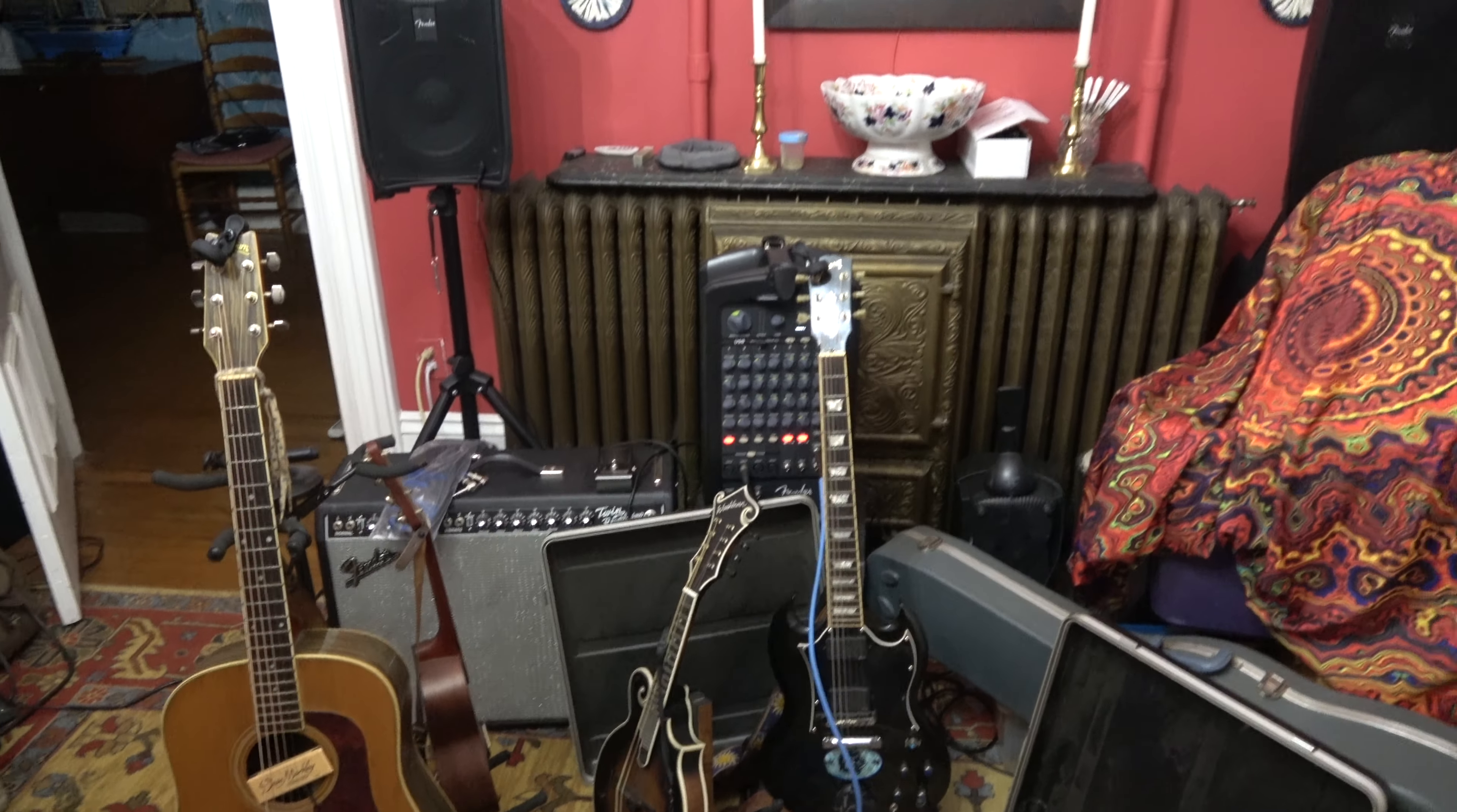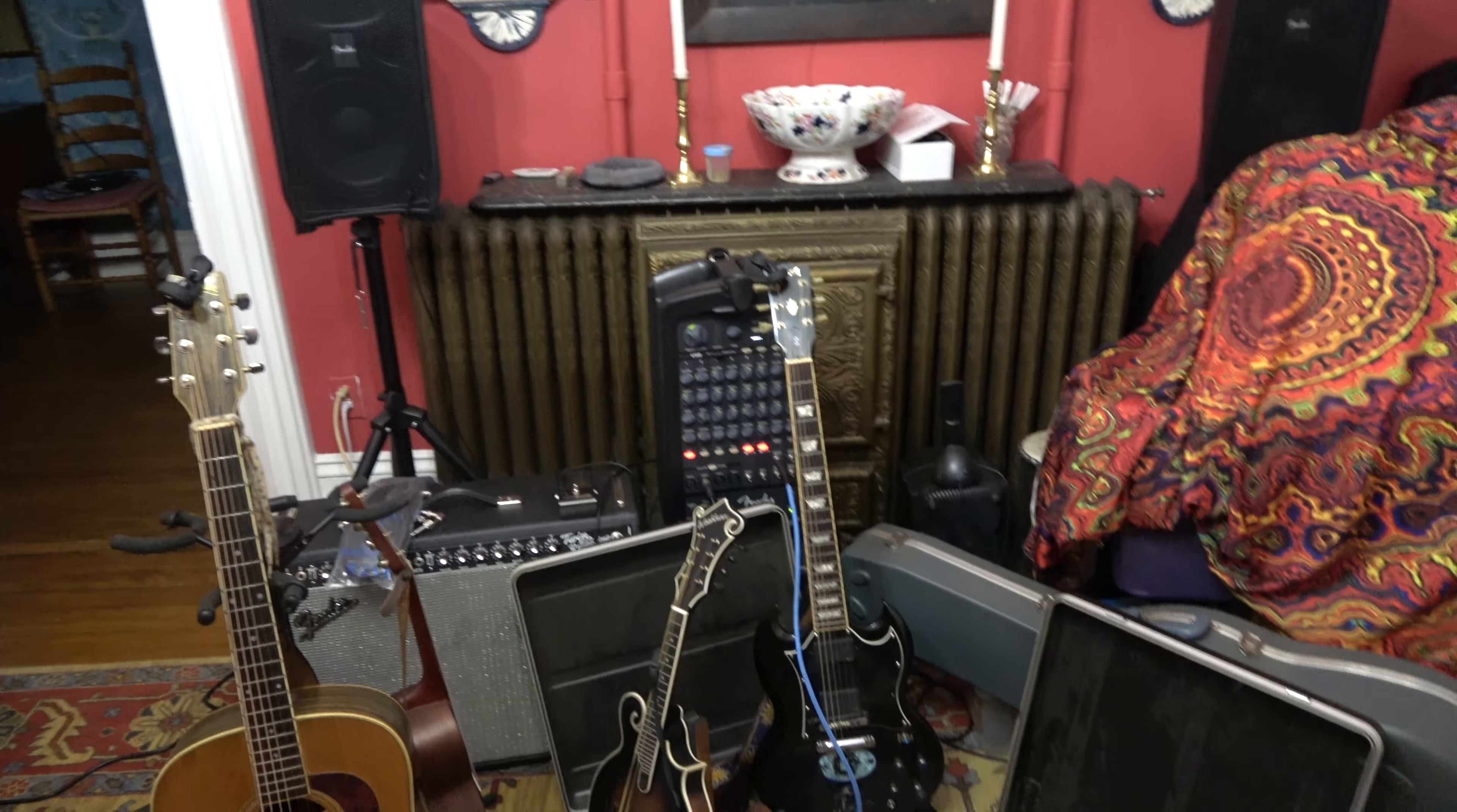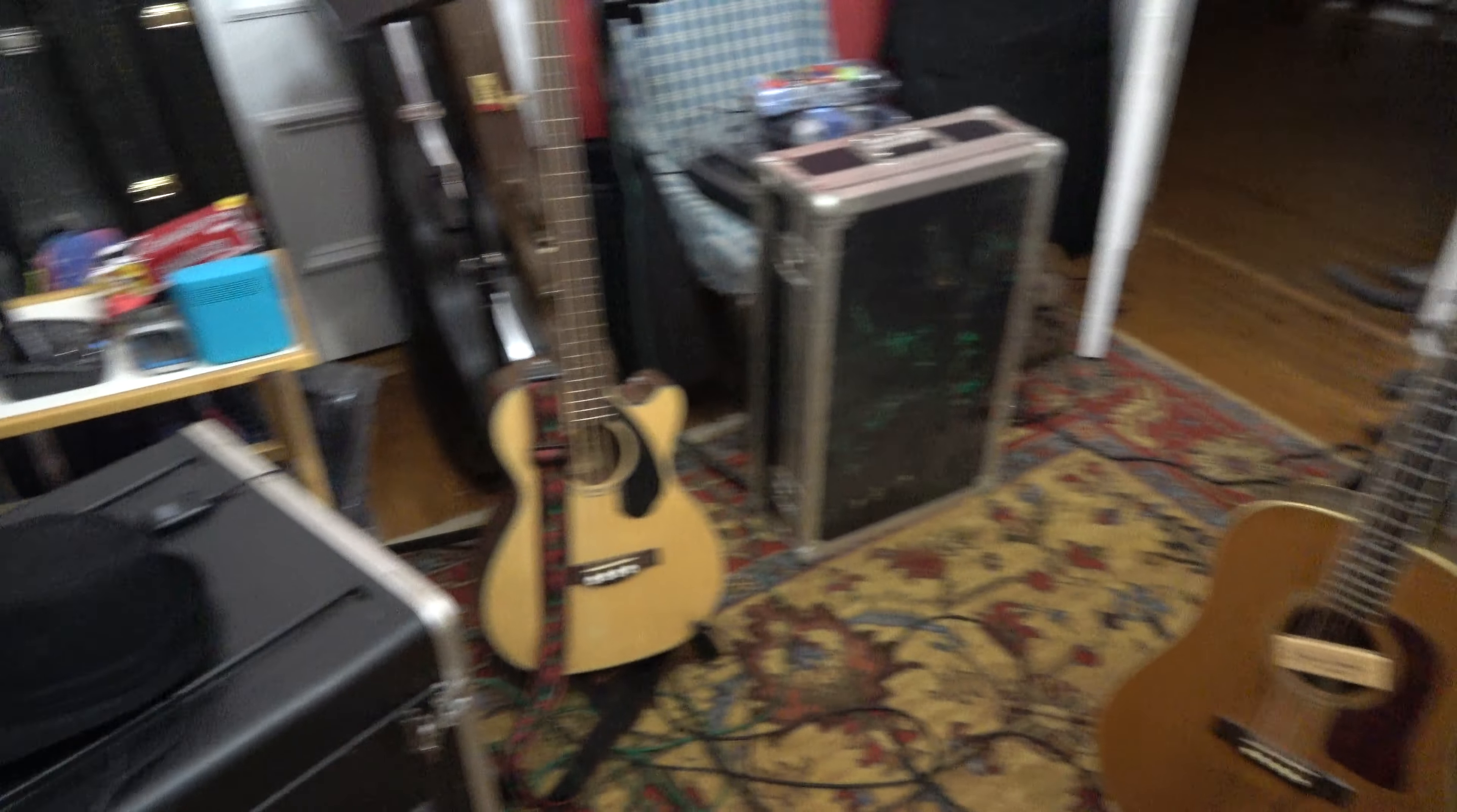Alright, what a clusterfuck, but yeah, we got the studio sort of set up.